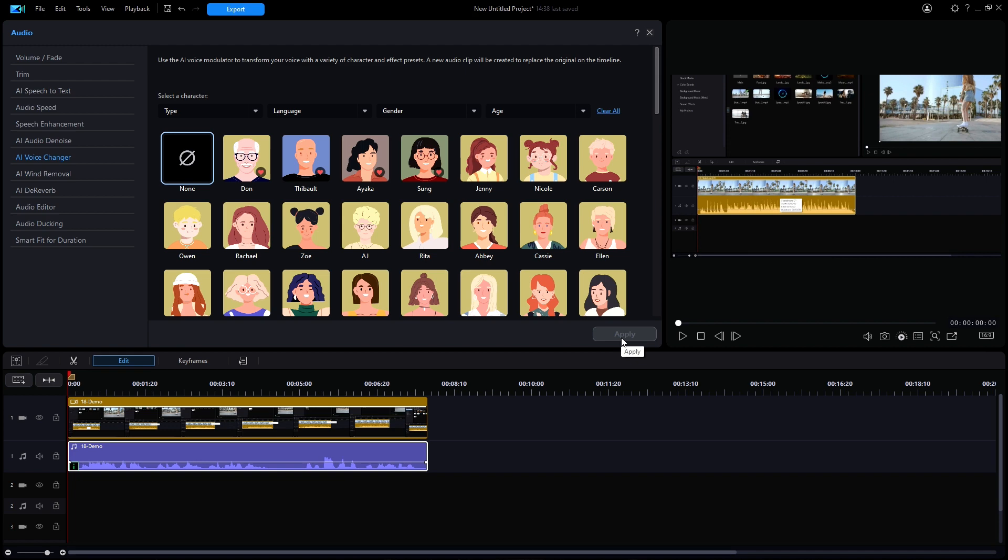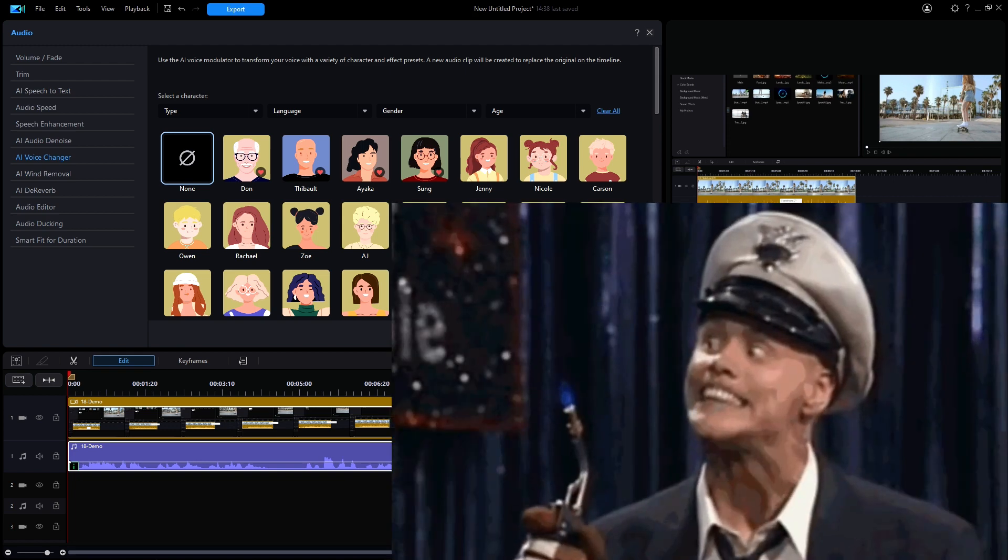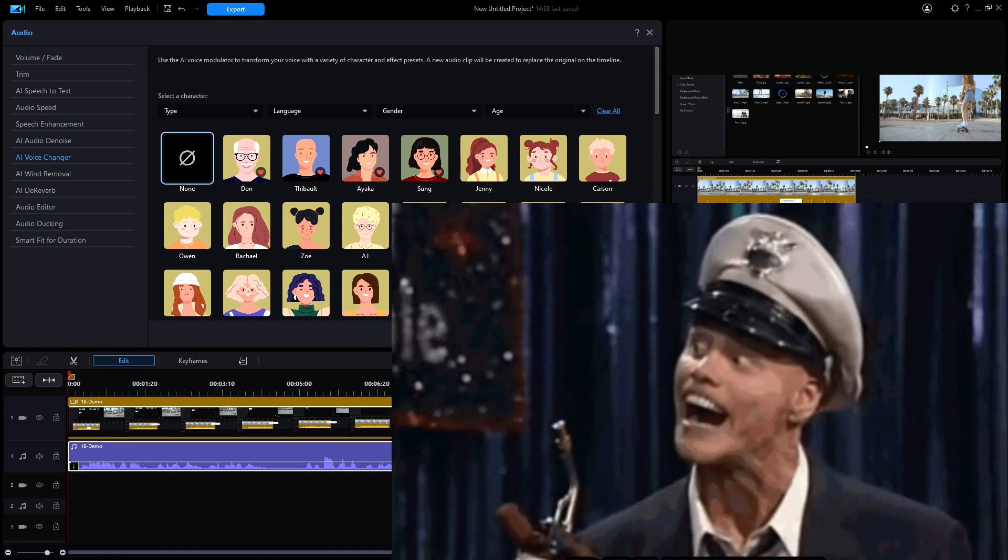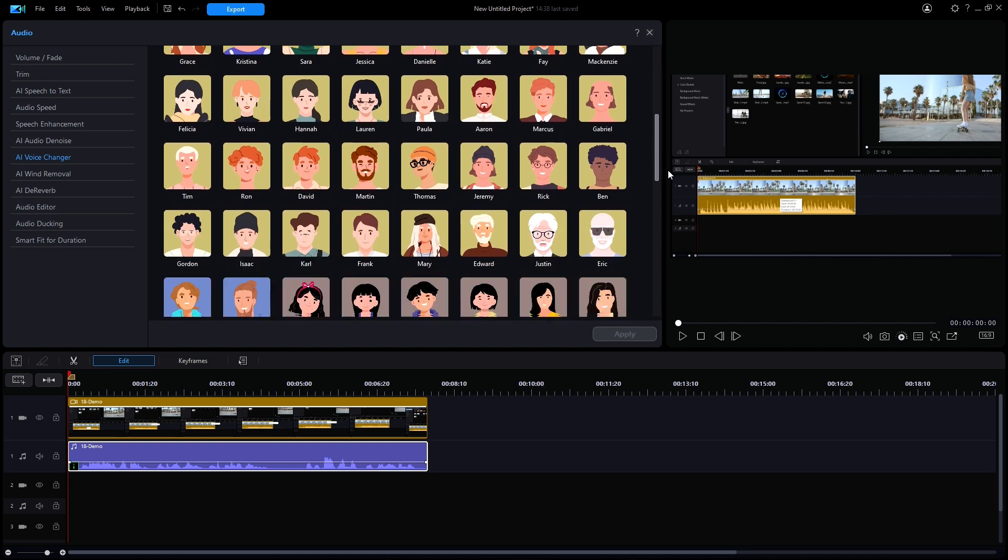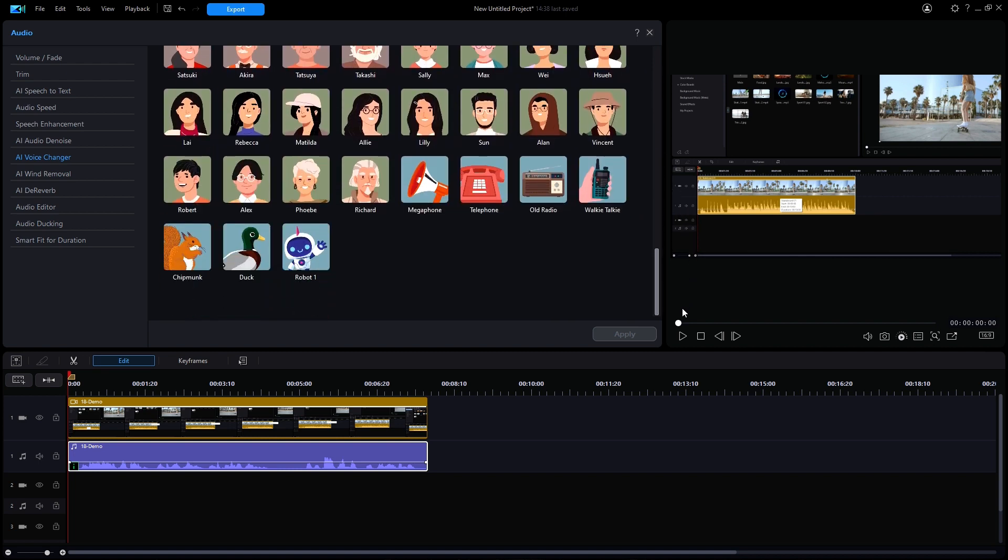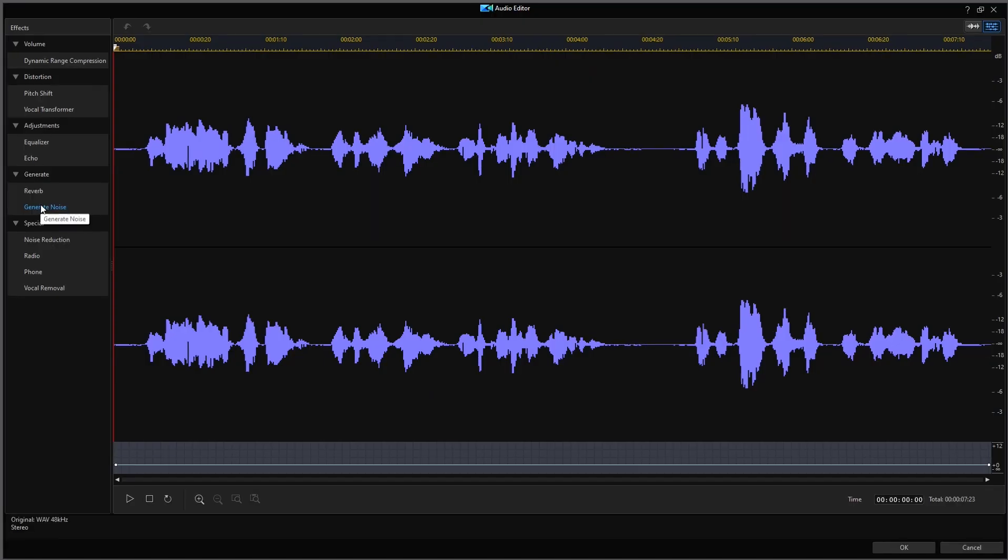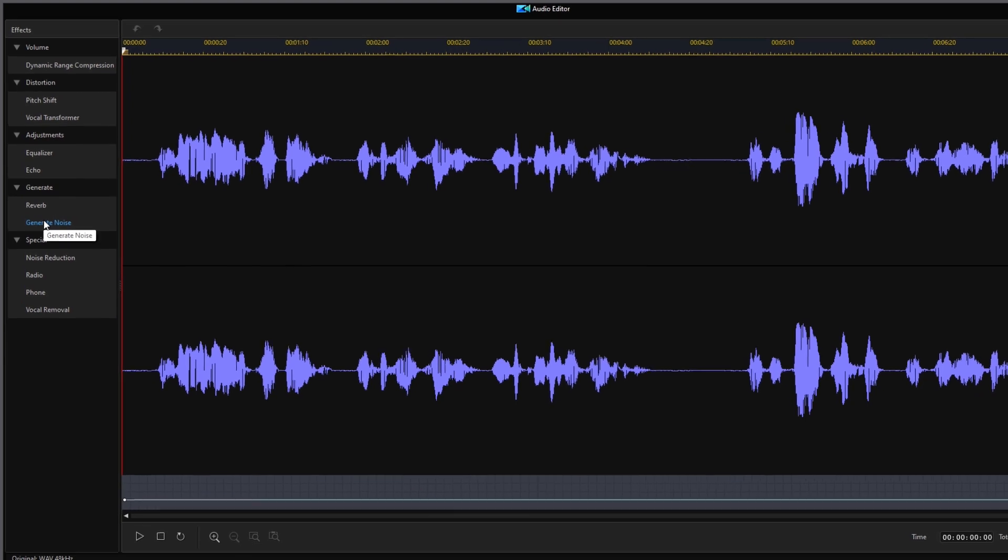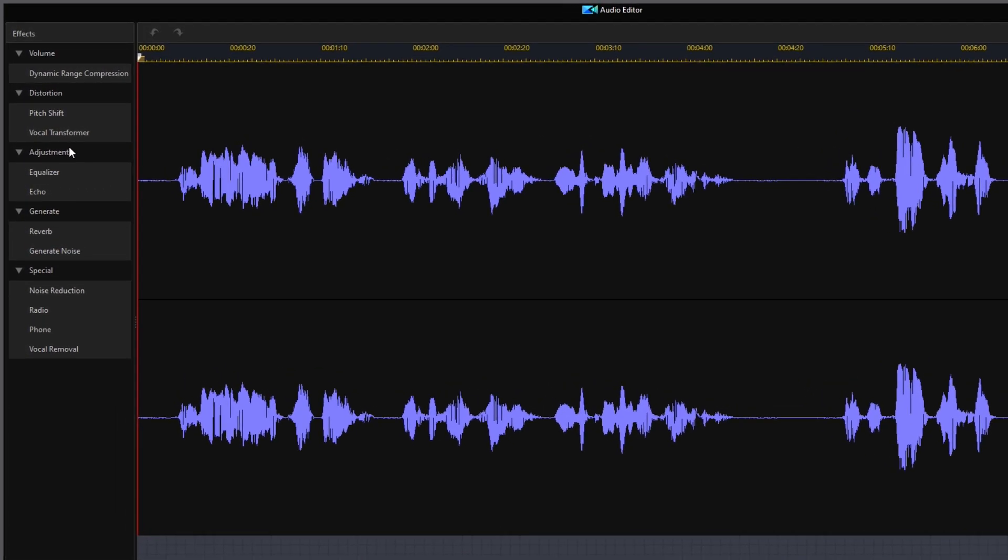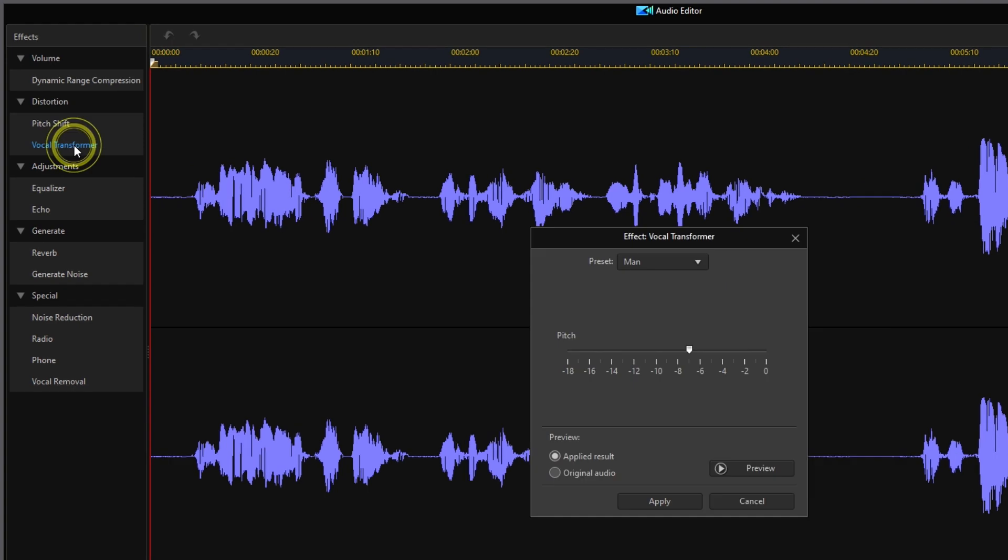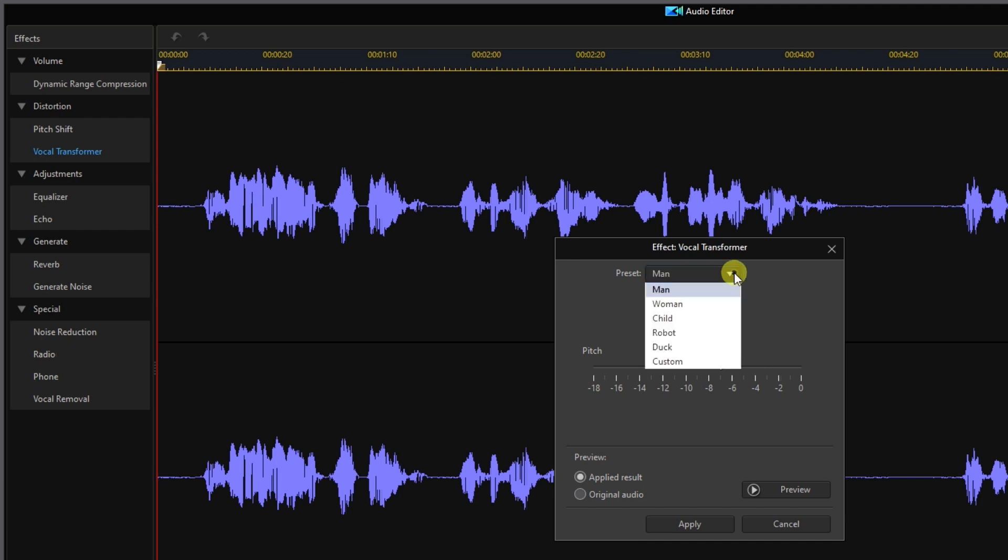Speaking of missing something, as Fire Marshal Bill would say, let me show you something. Let's scroll all the way down to the complete list of avatars and take note of the special effects at the bottom. Now, let's click on audio editor in the menu on the left side column instead of the voice changer. In the effects menu on the left side, we'll click on vocal transformer.